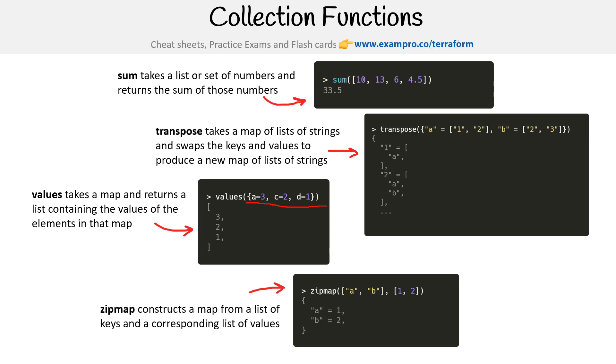Zipmap constructs a map from a list of keys and a corresponding list of values. So we have A, B and 1, 2, and this turns it into A equals one, B equals two. I think I saw this on the exam, so that one you might want to remember.